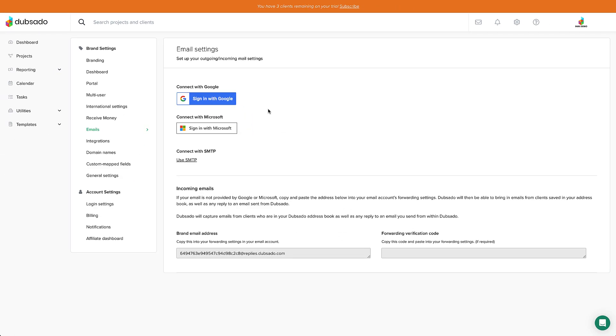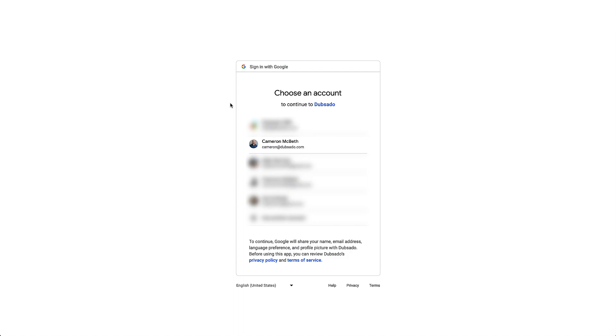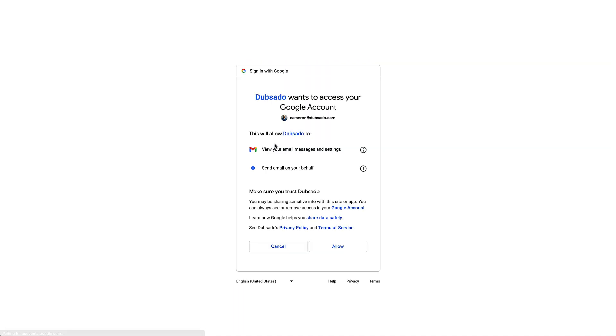If you have a Gmail or Google Workspace account, the process is very simple. All you need to do is click the blue Sign in with Google button, sign into your account, and you're all set.